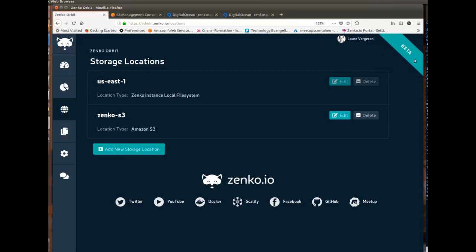So a quick reminder for those of you who don't know, Zenko is a free open source multi-cloud data controller. It lets you write in native format to any cloud, any cloud currently being Google Cloud, Microsoft Azure, Amazon S3,